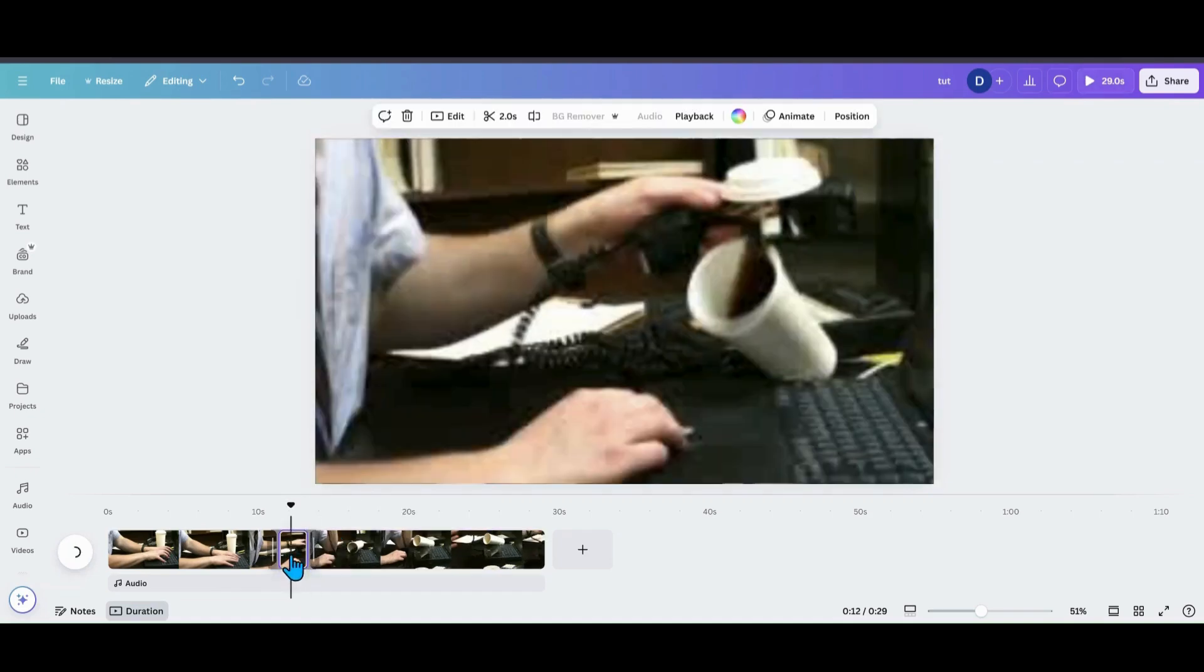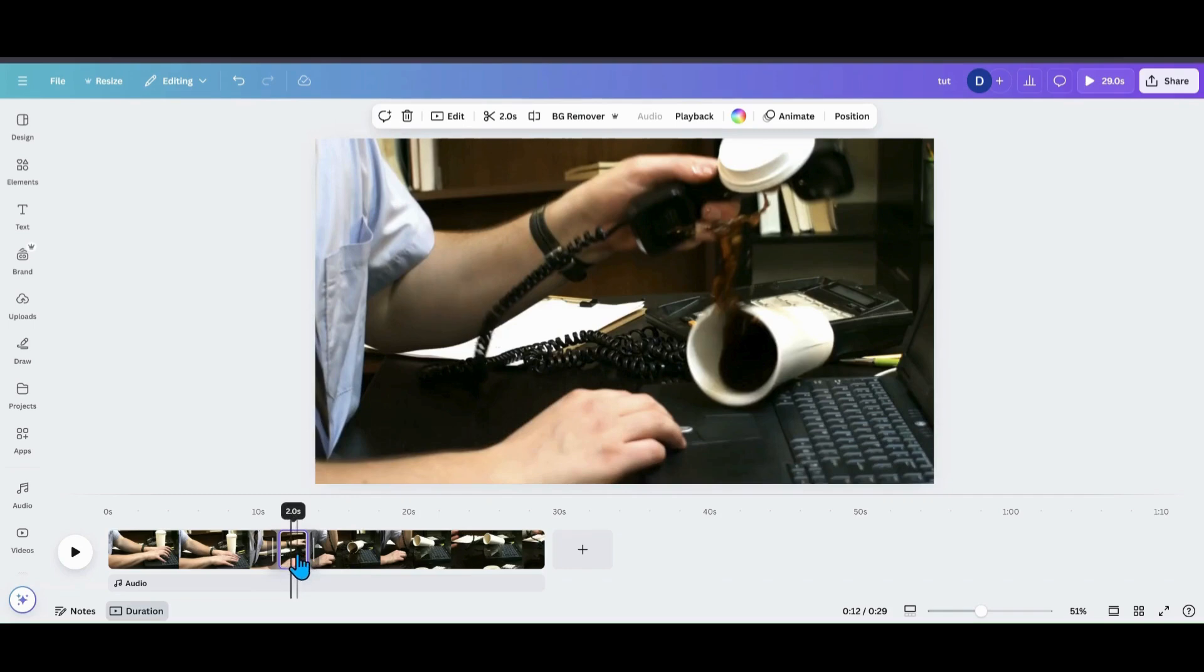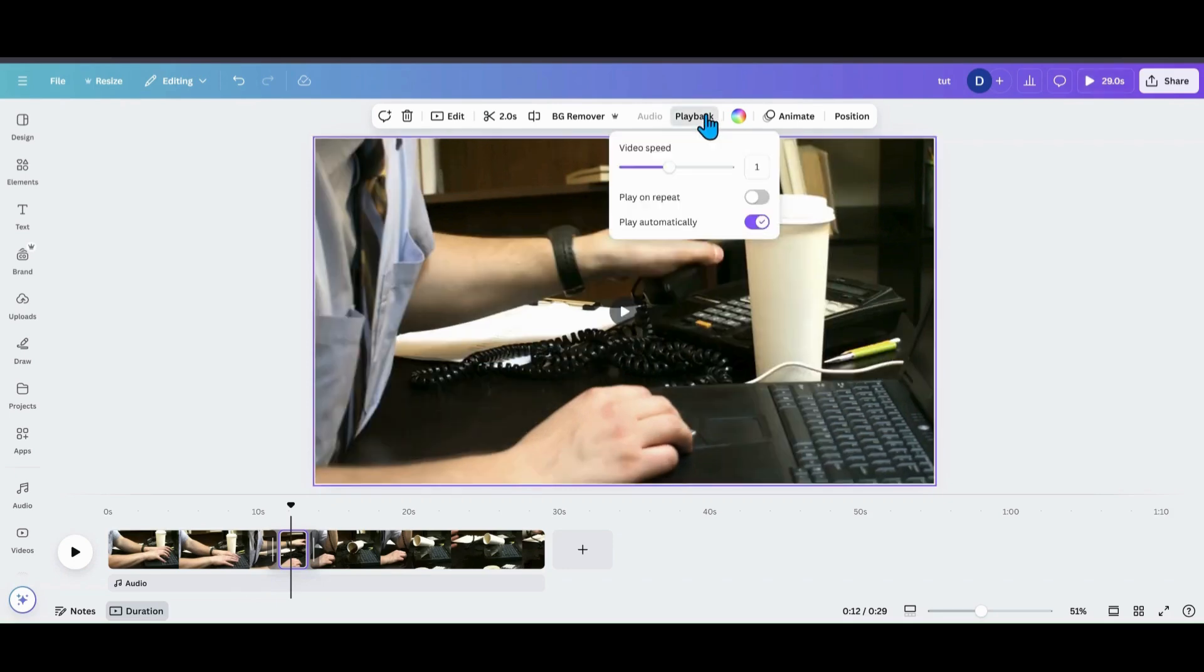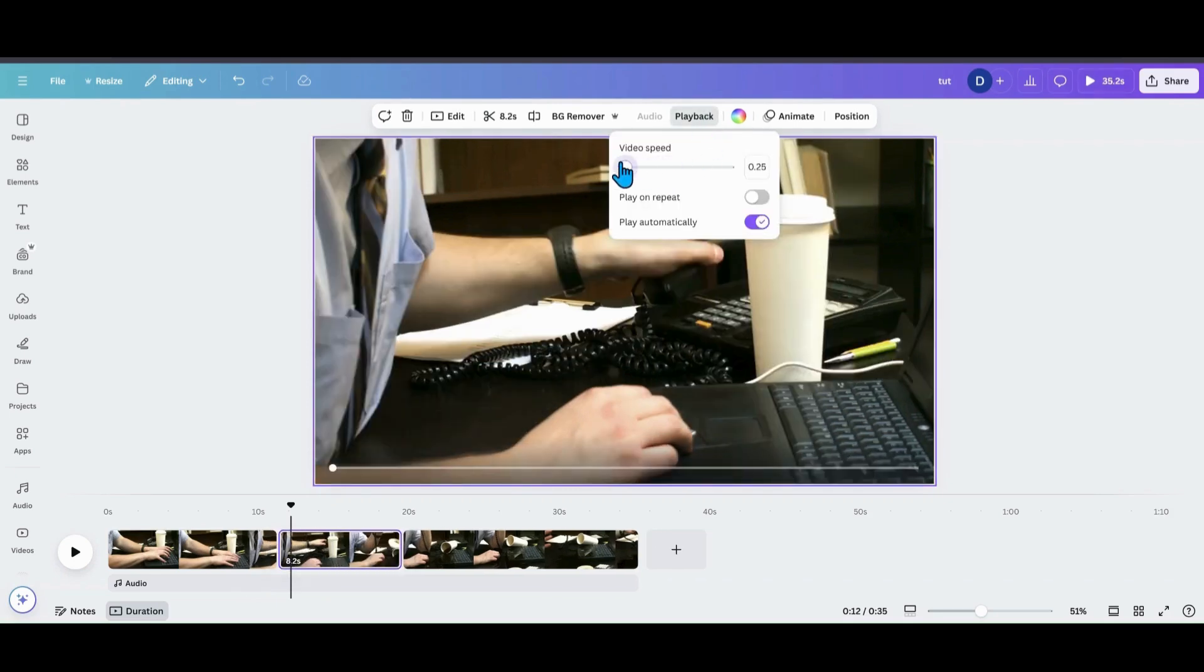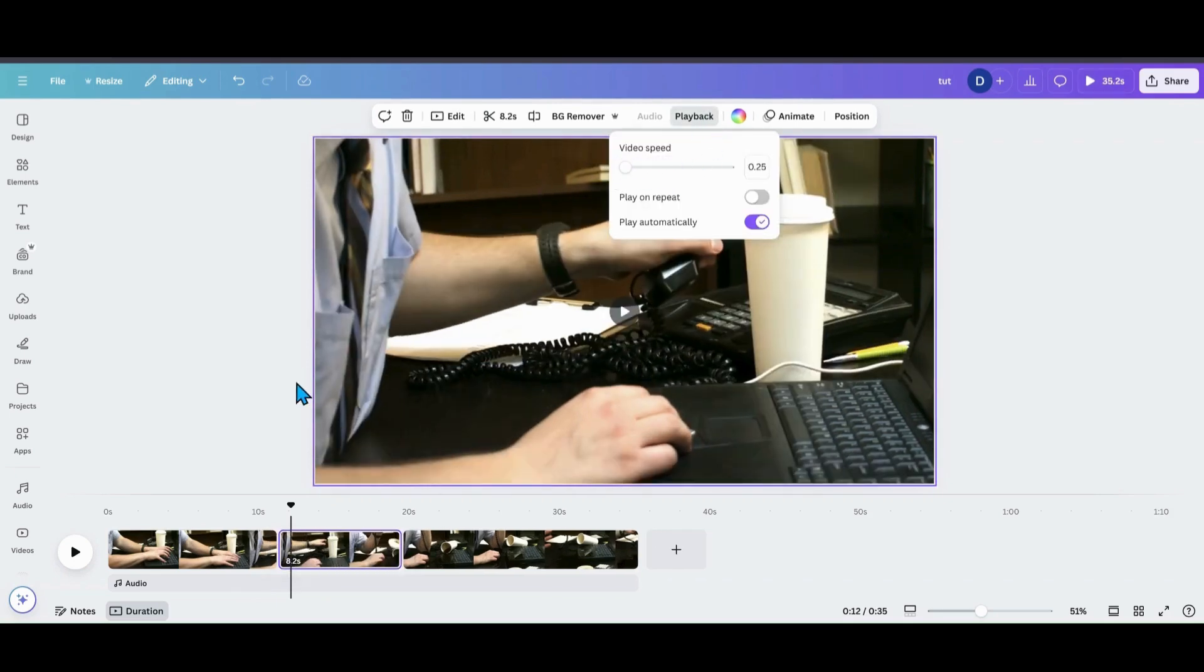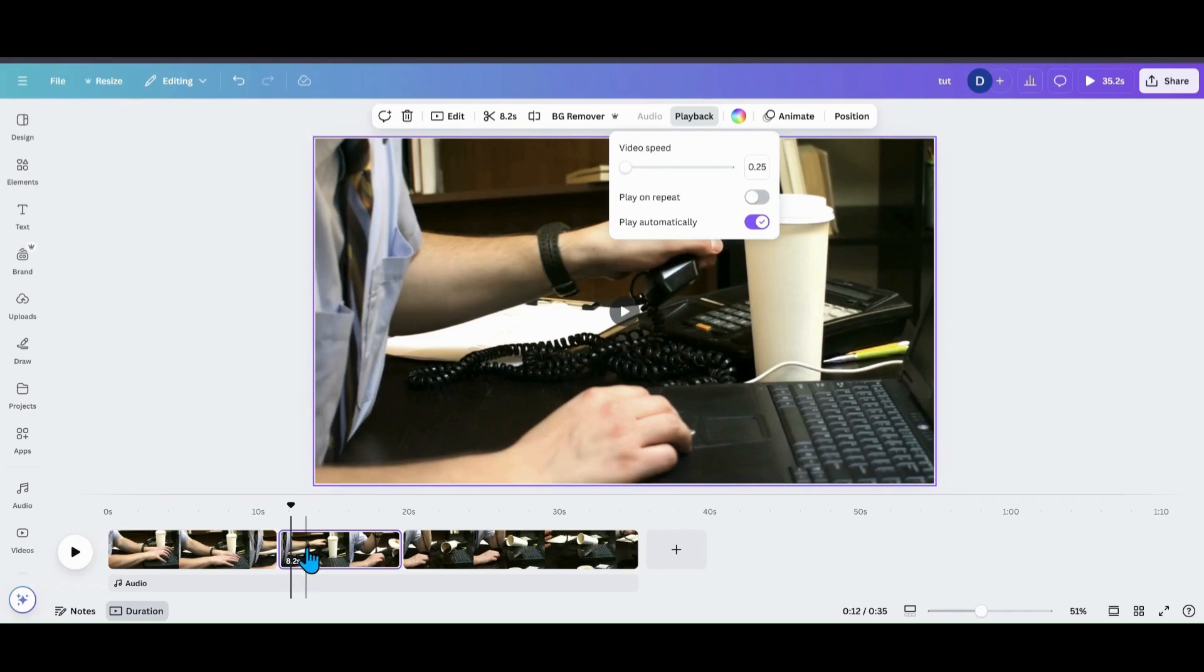Now this little area in the middle where the coffee cup falls between the two splits, that's where we want to slow down. So I'm going to go into playback. I'm going to turn the speed all the way down to 0.25. Now that's the slowest it will go in Canva.